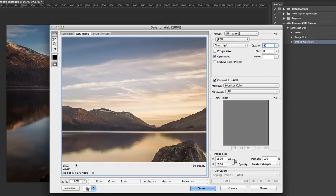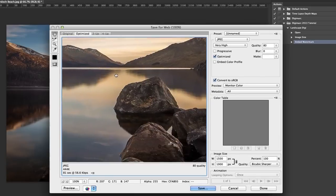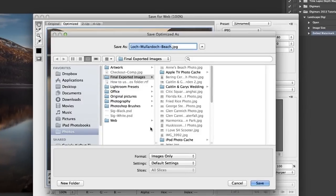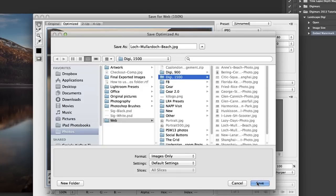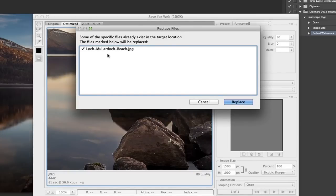You're going to click Save, and this determines where the images go. I have a web folder with two subfolders: digi1500 and digi900. These are pre-set up on purpose so that whenever I'm exporting an image using the Digimarc droplet, it saves the 1500-pixel version into the digi1500 folder and the 900-pixel version into the digi900 folder. So I'm just going to click digi1500 and click Save.